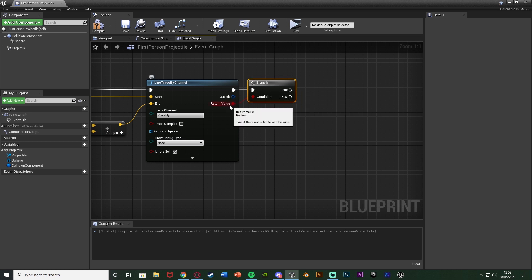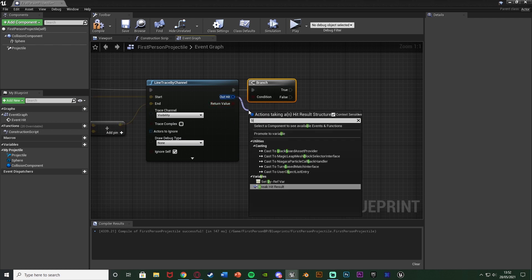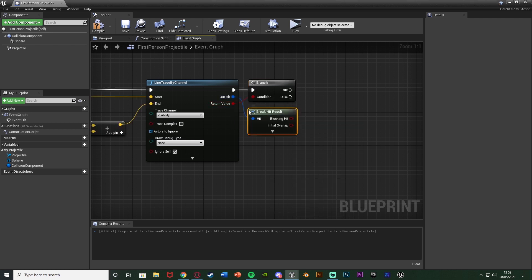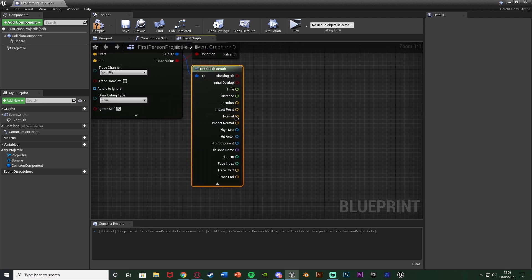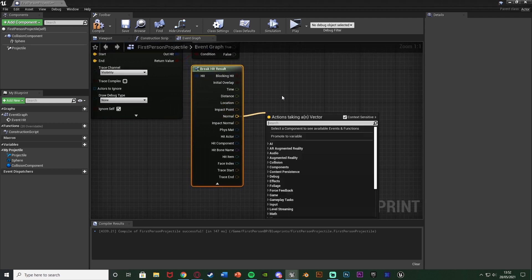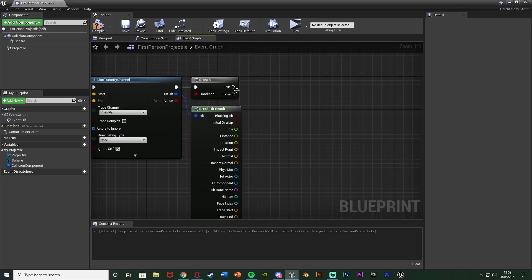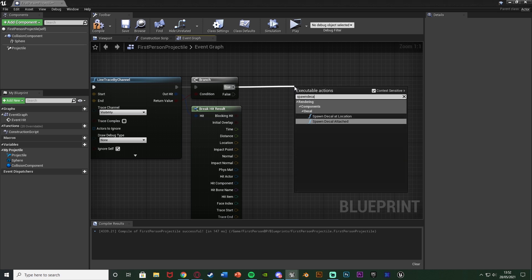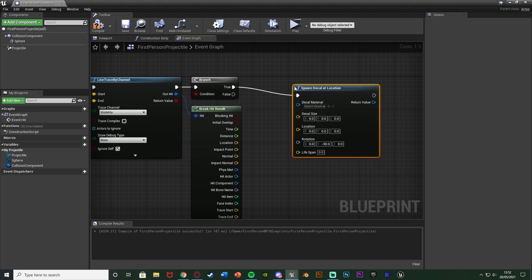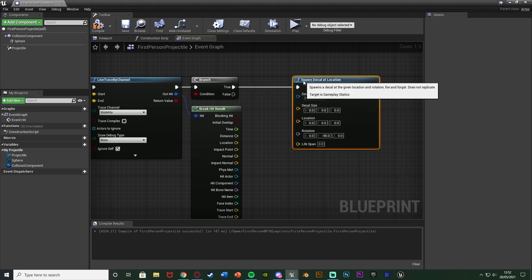So the return value is true if it hits something. And then the out hit I'm going to break hit results like so, opening that up there like that because we want to mess about with the location and the normal.